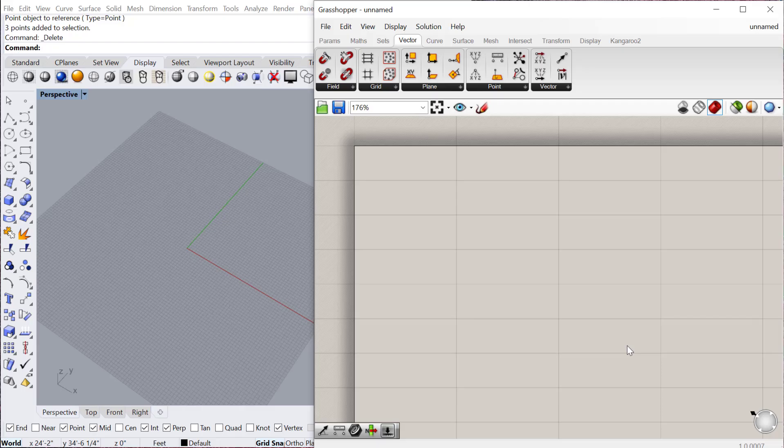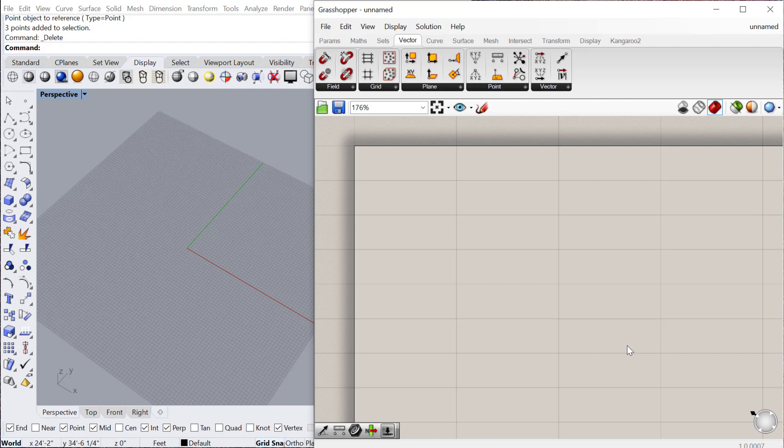In this tutorial we're going to look at vectors in Grasshopper 3D. Vectors are really important because they determine the direction of a geometry, for example, the direction of a line or the direction of a movement of an object. In Rhino you can do that just by using your gumball and moving something, but you have to be very explicit about it in Grasshopper.